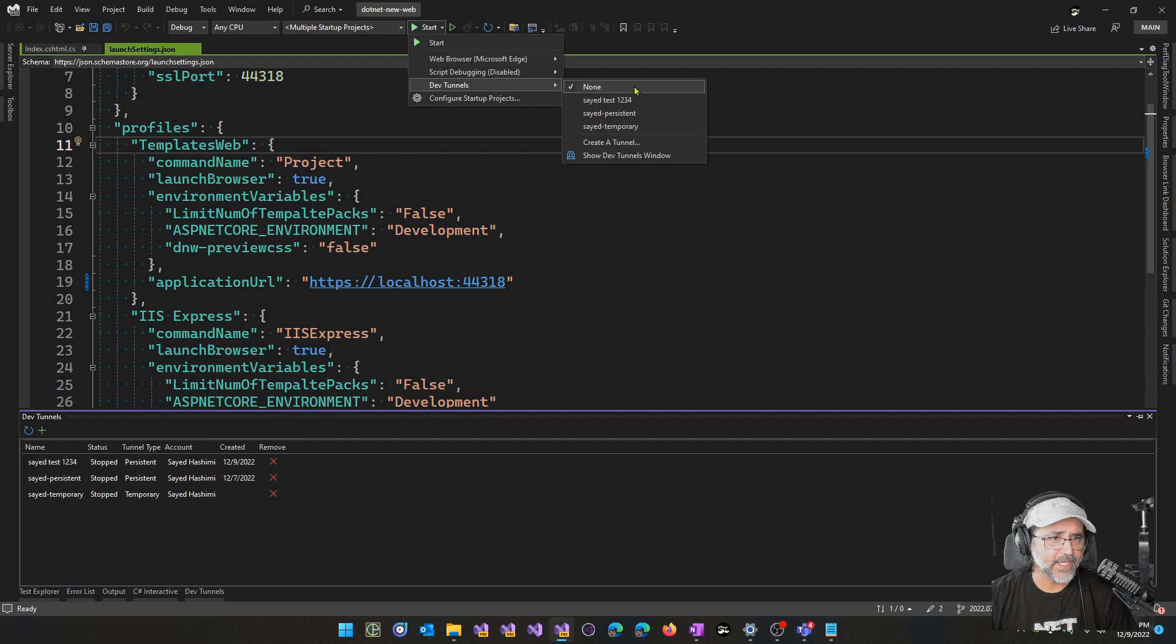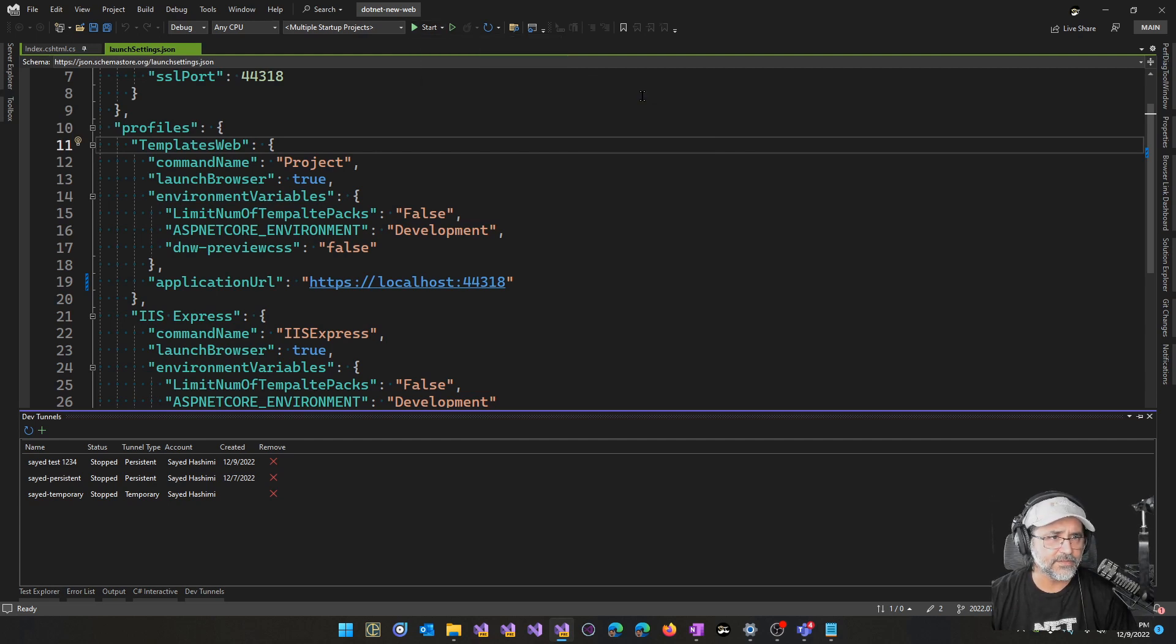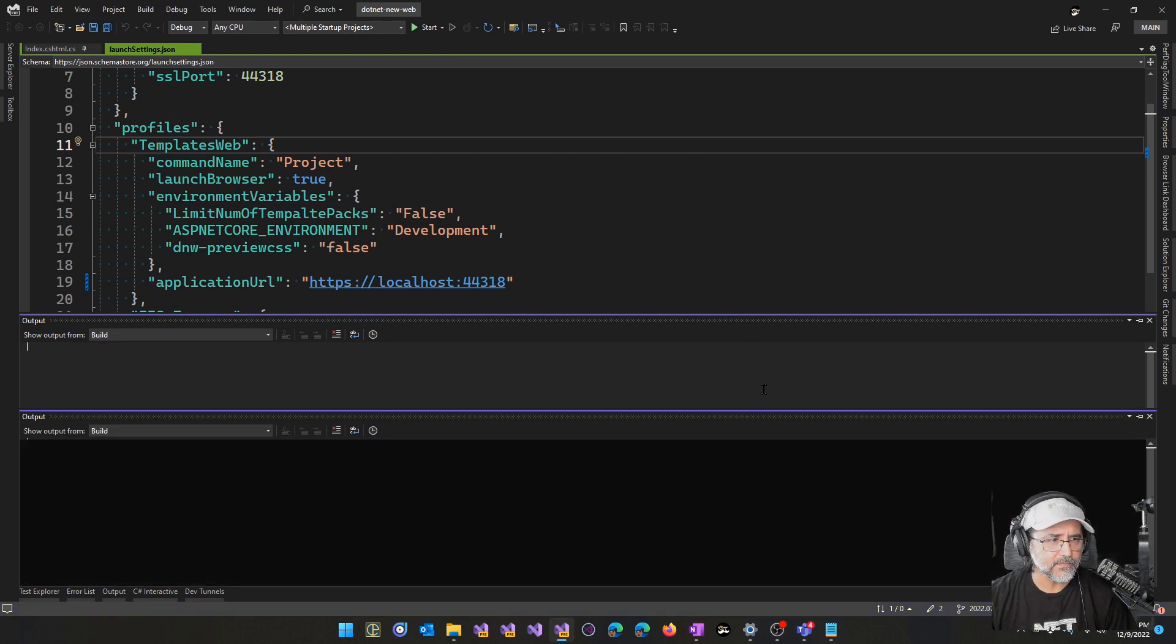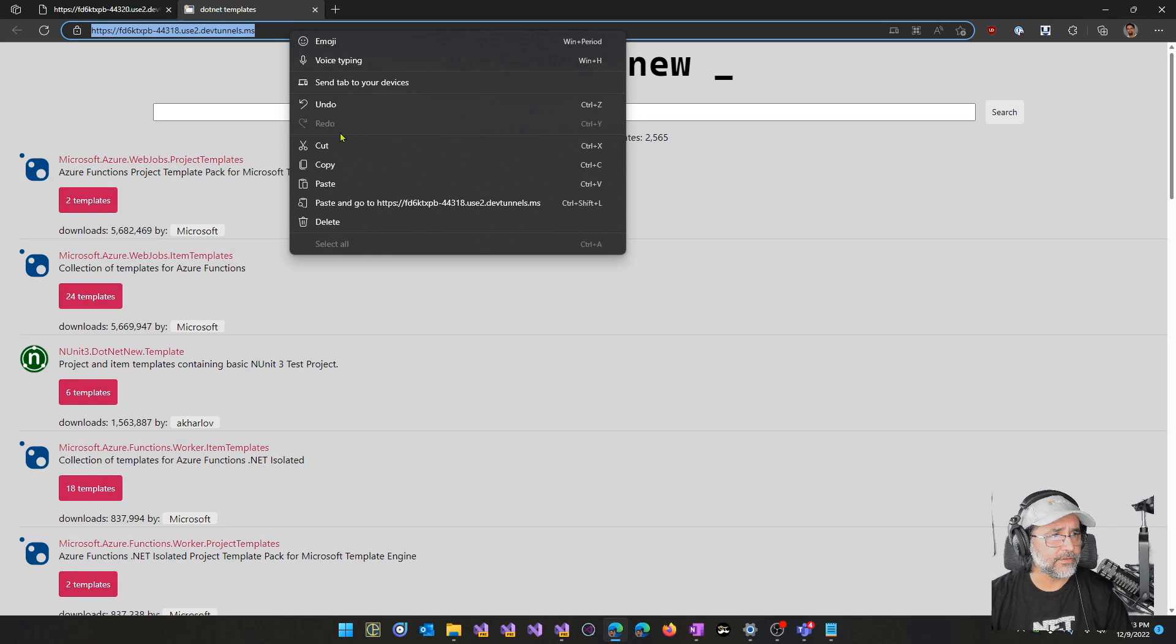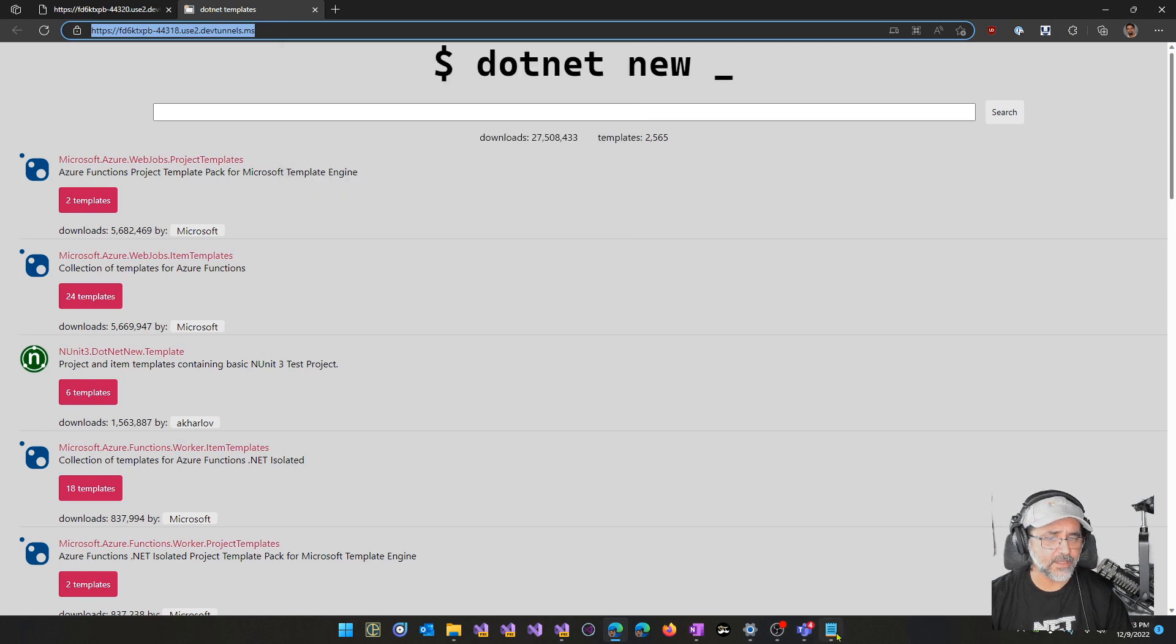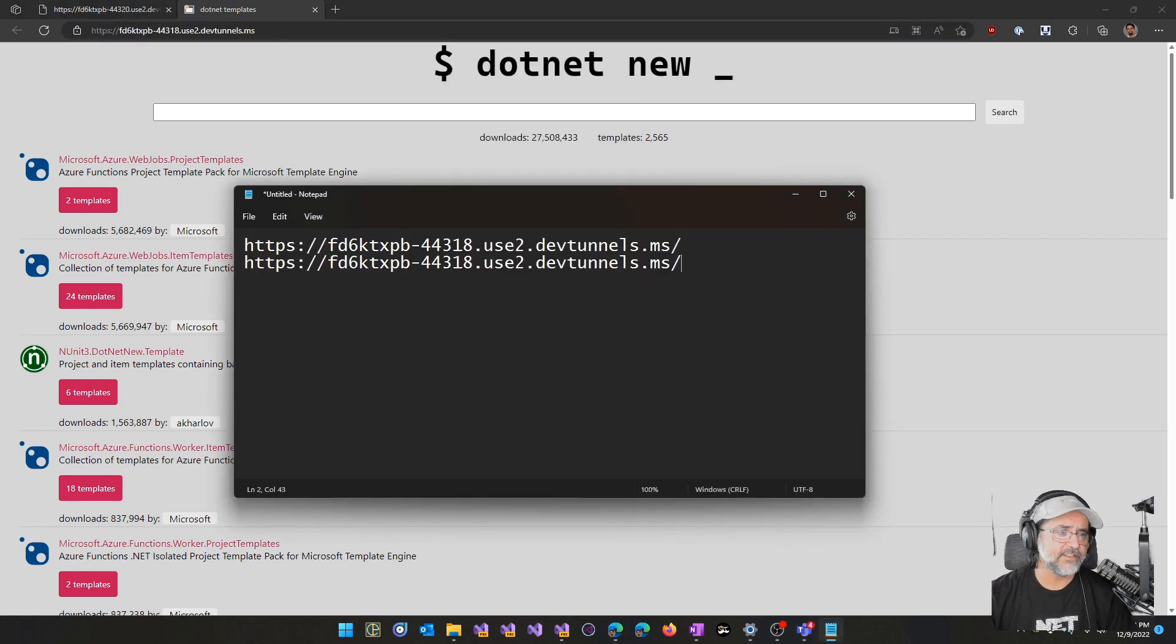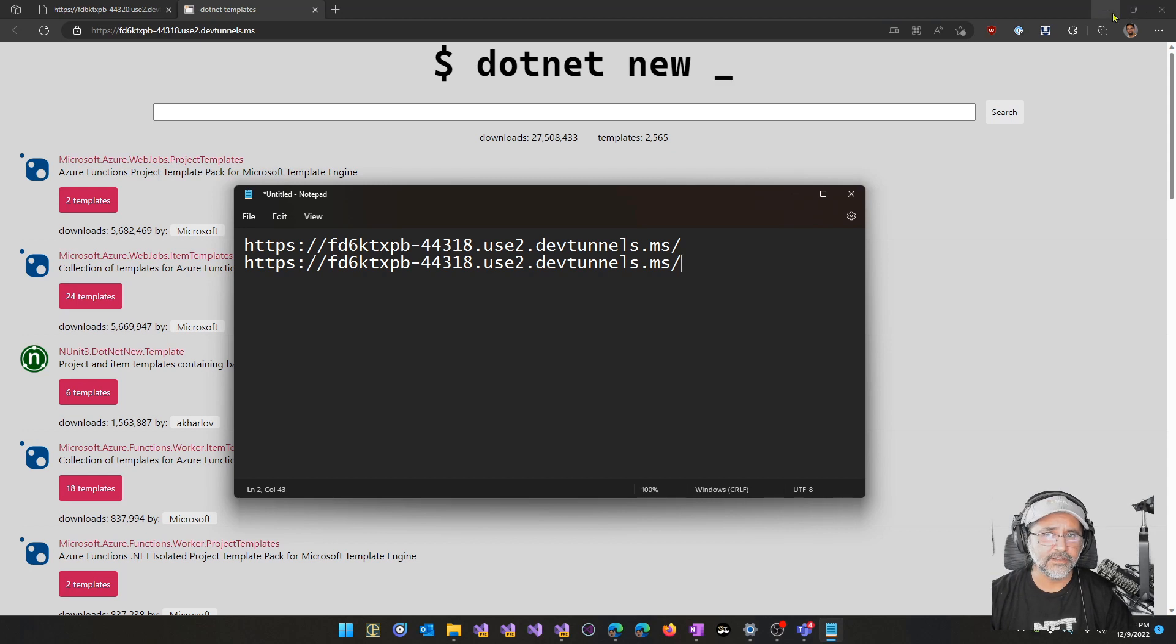As you can see, we've gone back to none here. Let me go back to sciatest1234. Go ahead and launch my app one more time. And here we should see that we get that same exact URL that we got last time. Let me go ahead and paste this and we can see that is indeed the case.